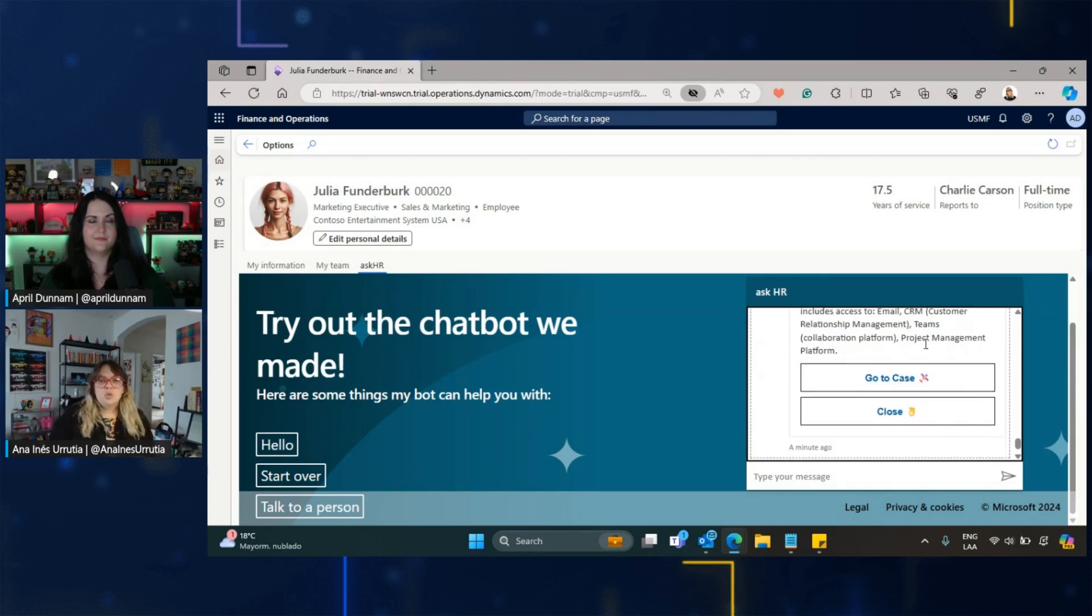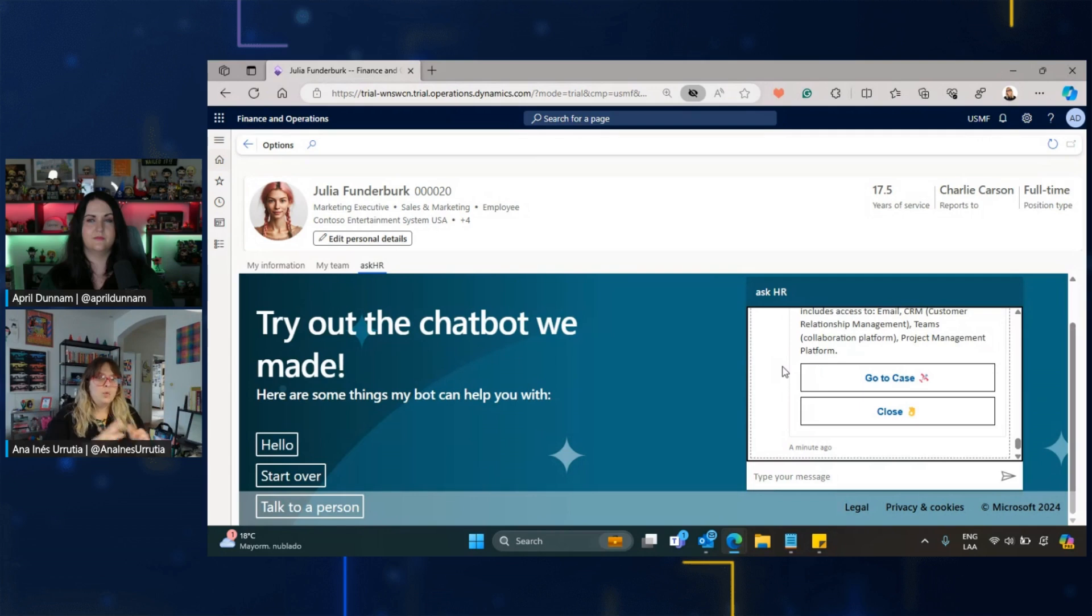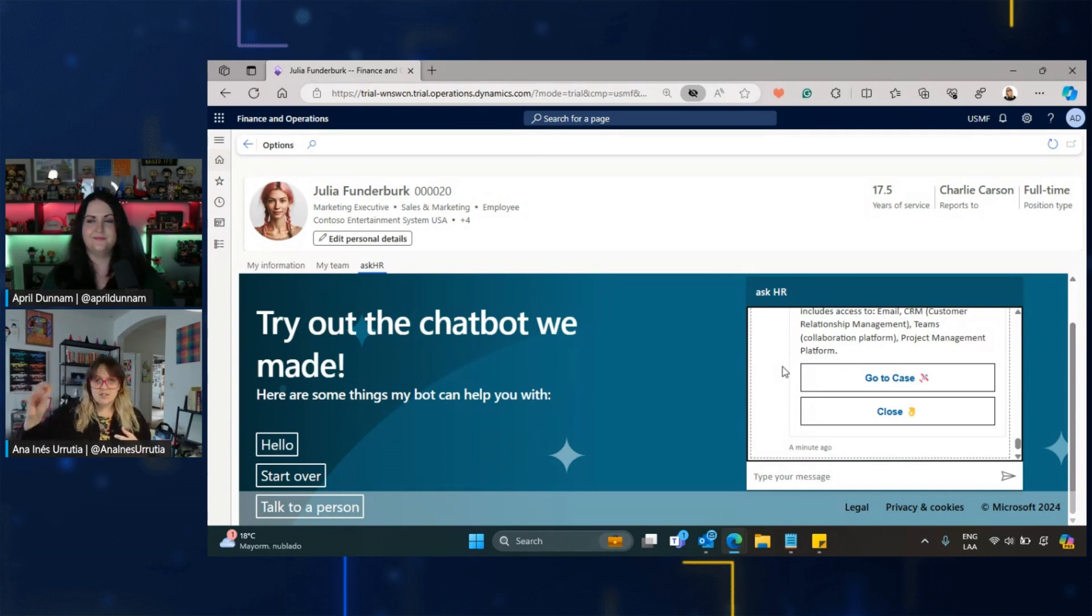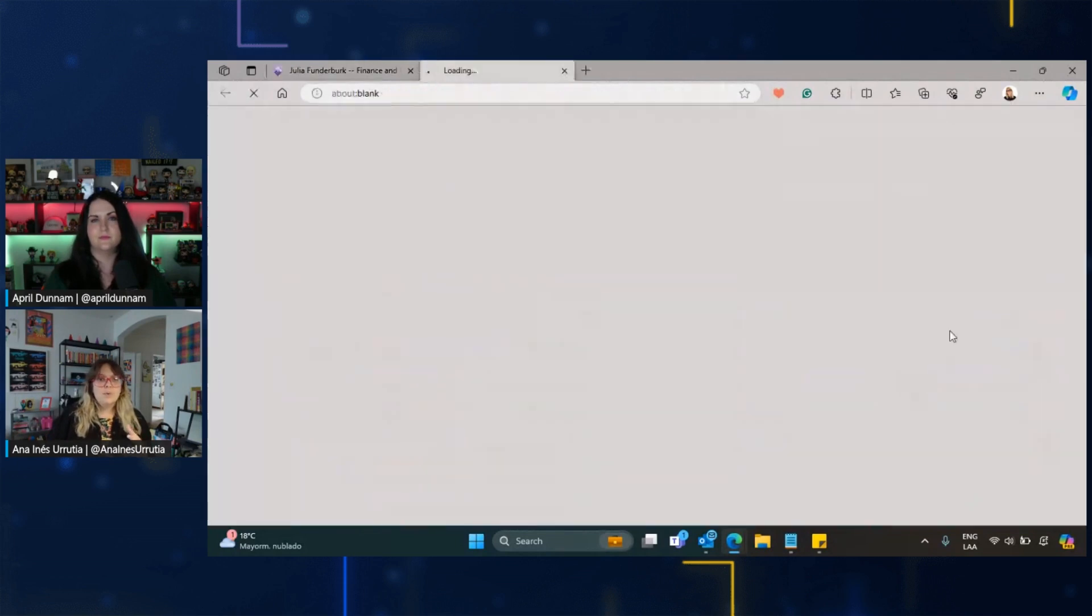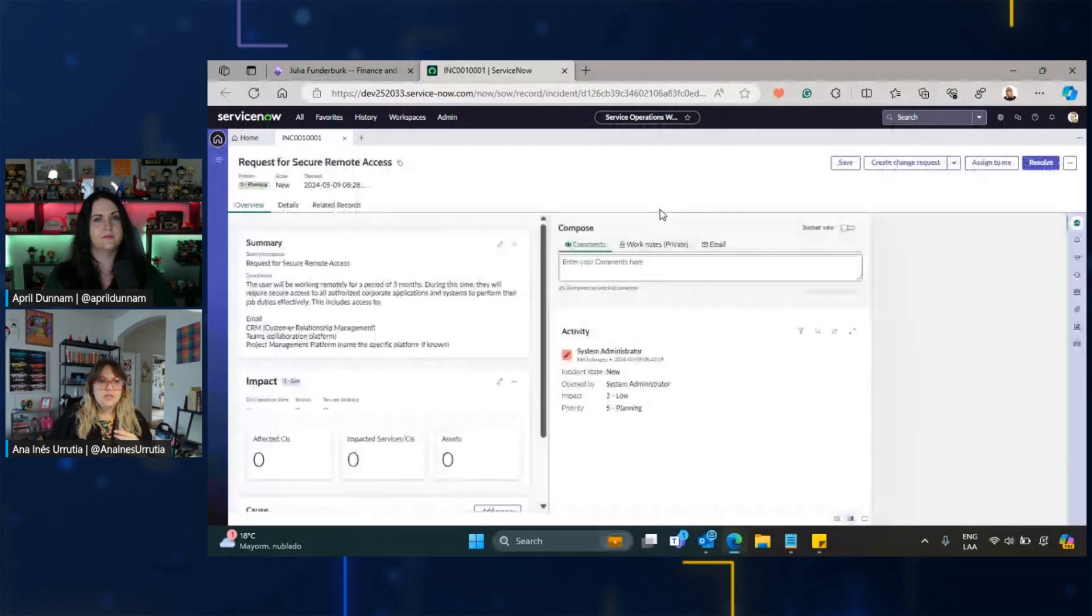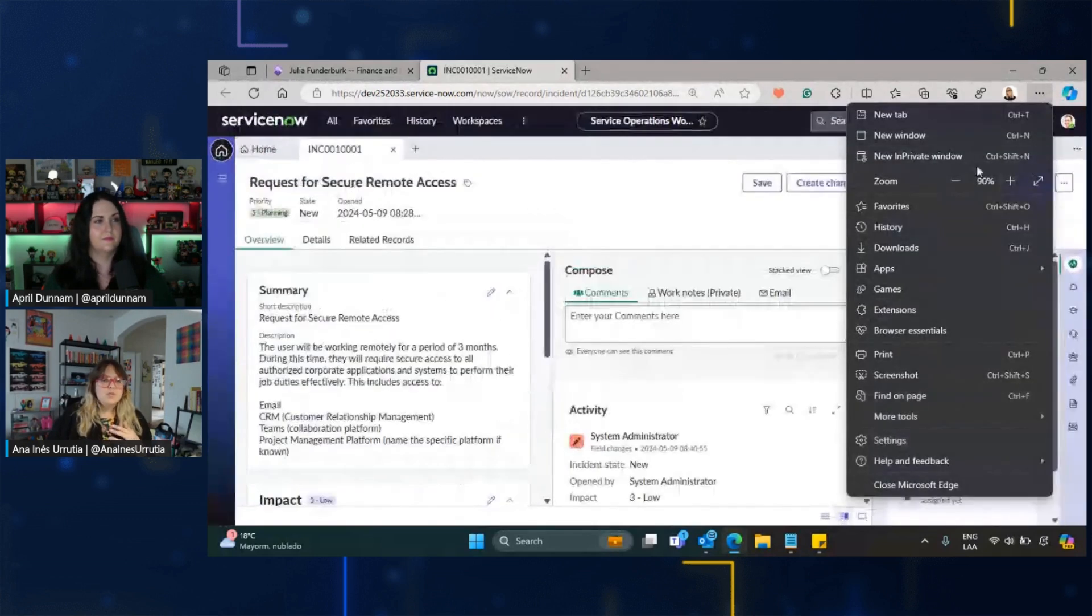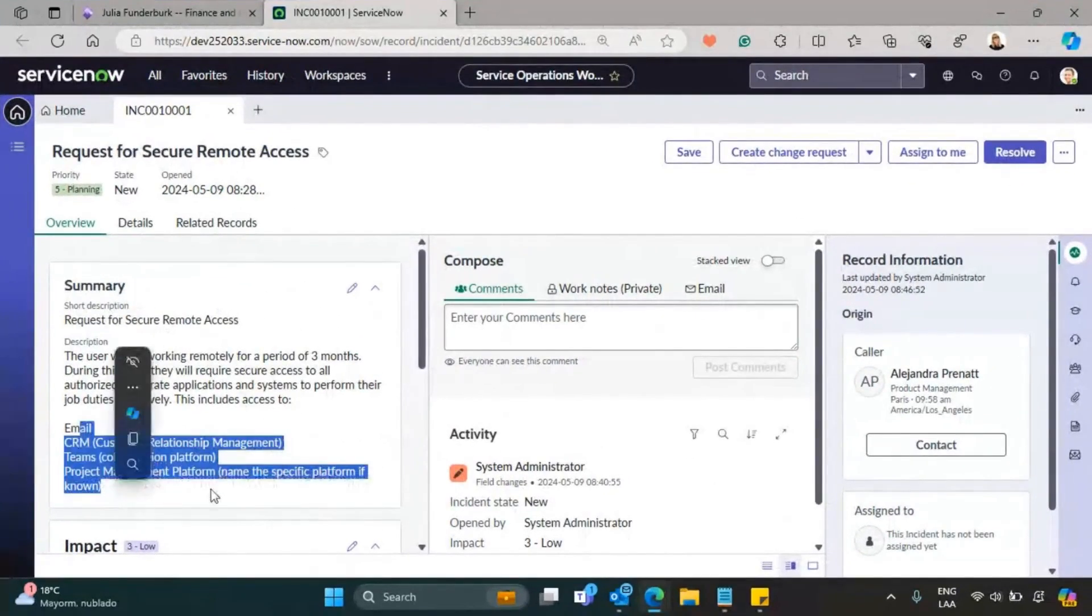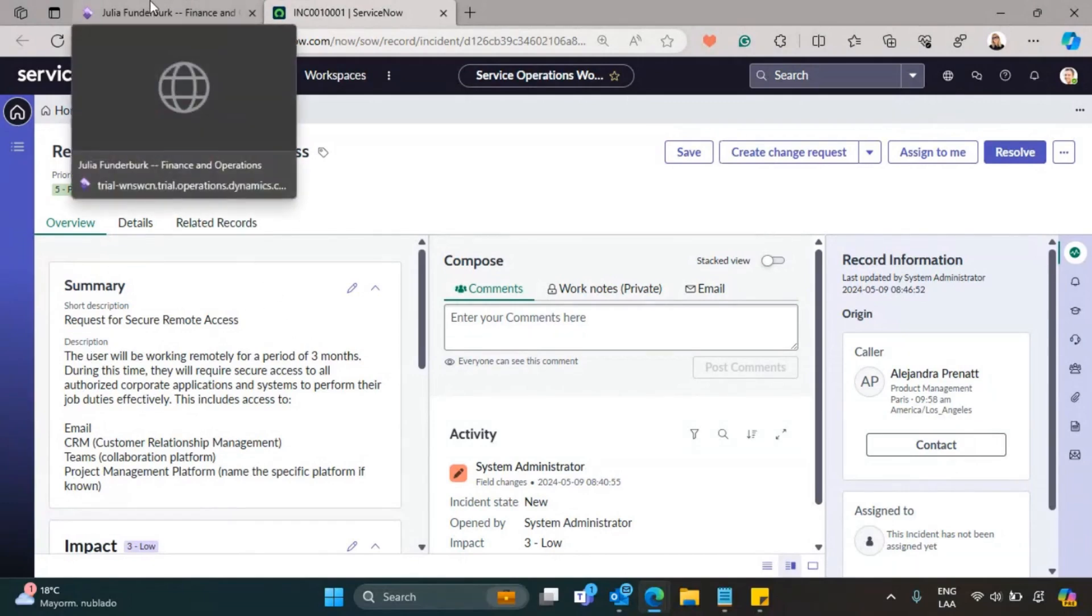We added an adaptive card, and I want to say thank you to Denise to help me put this together. You can see that we have a title and description that says that the user, in this case Julia, will be working remotely for a period of three months and will require access to the different applications listed in the chat. We have two things: we can go to the case or we can close it. If I press go to case, you can see that we have an instance of ServiceNow opening the incident.